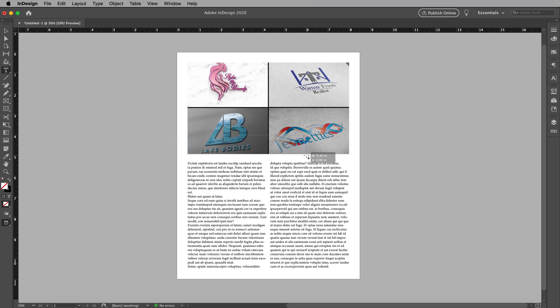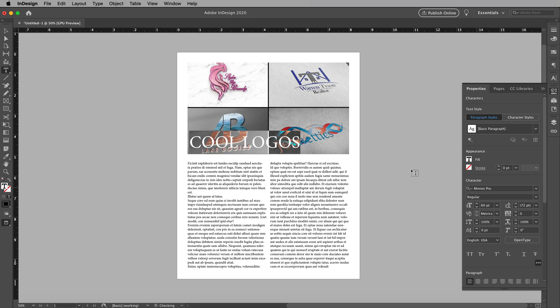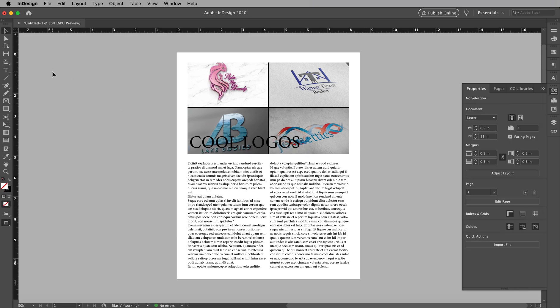No problem. Go grab my text box. It's gonna be called cool logos. Alright. So make it a little bit bigger. Cool logos. Bam, there you got it. But you can't see it because the image and the color of the text is conflicting with each other.